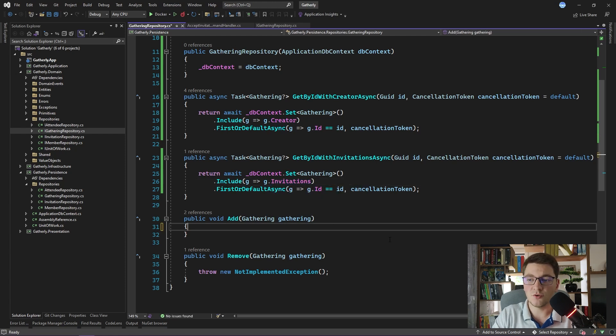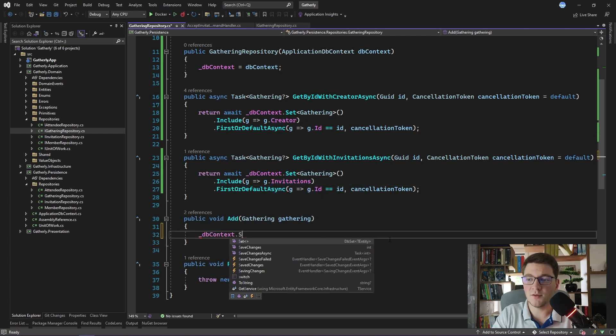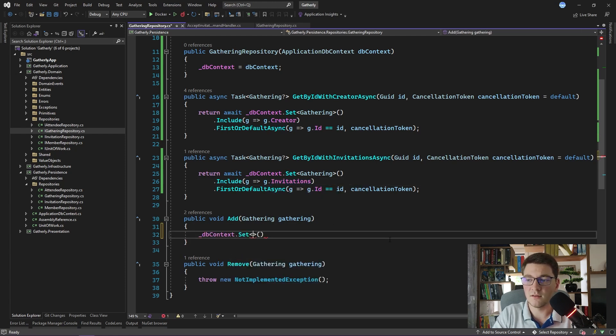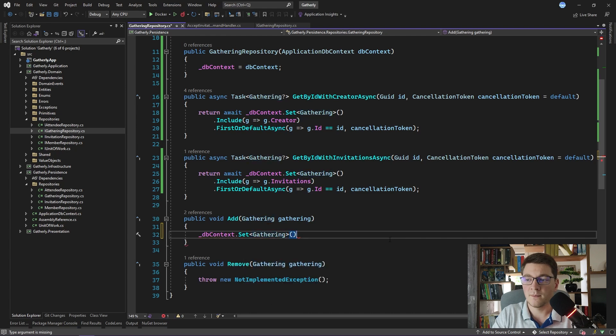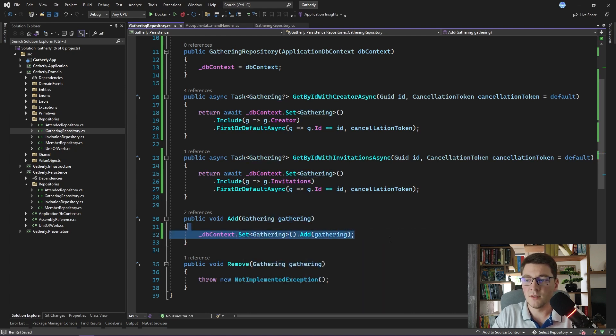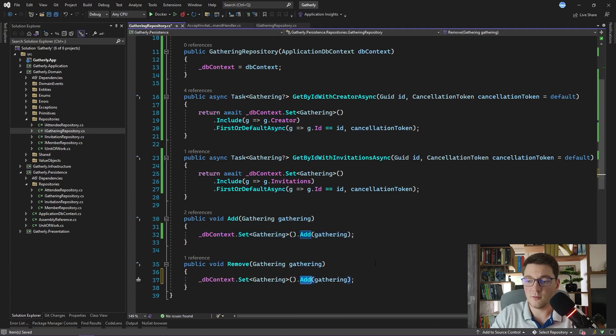The add method is also straightforward to implement. I'm going to say db context set gathering and add the gathering to the repository. And I will copy this over for the remove method. And instead of calling the add on the db set, I'm going to call remove.